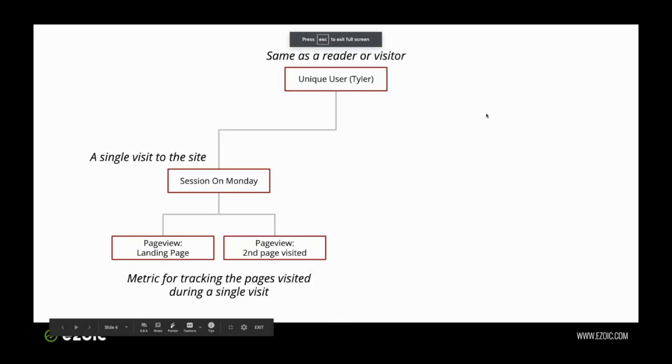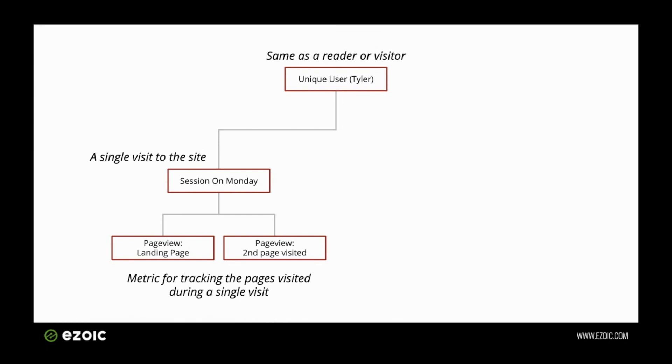So today we're looking at the difference between users, sessions, and page views. Often these things can get confusing for publishers and website owners, as a lot of the terms have a tendency to bleed together. In this case, I have broken them down into a way of organizing them as these things sort of pyramid down in terms of how important they are and how they stack underneath each other.